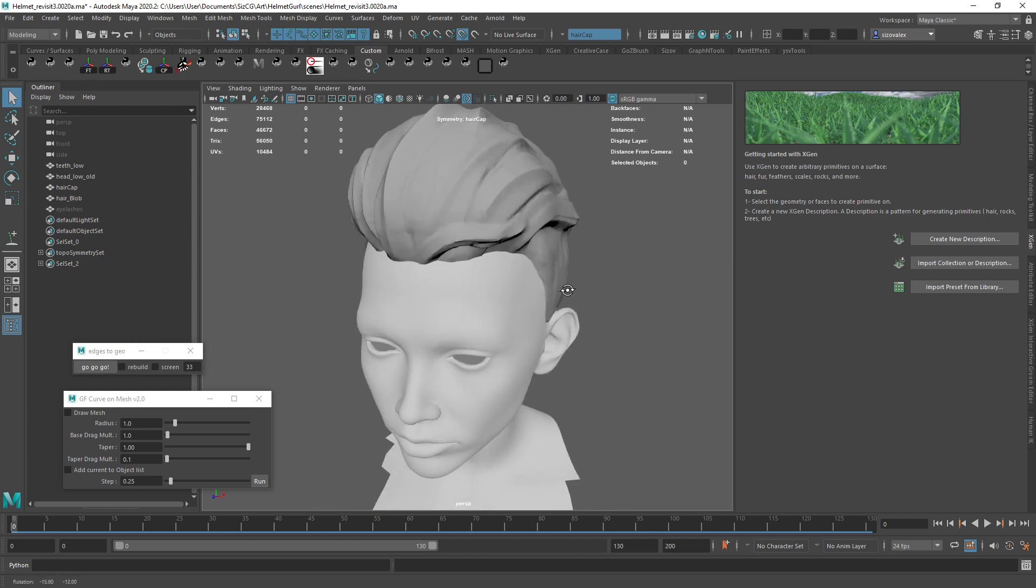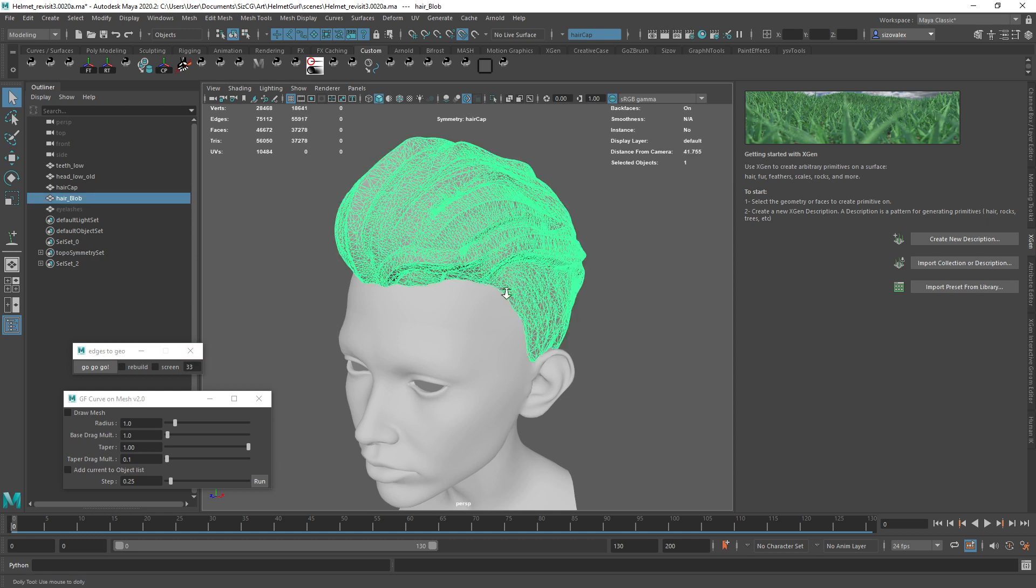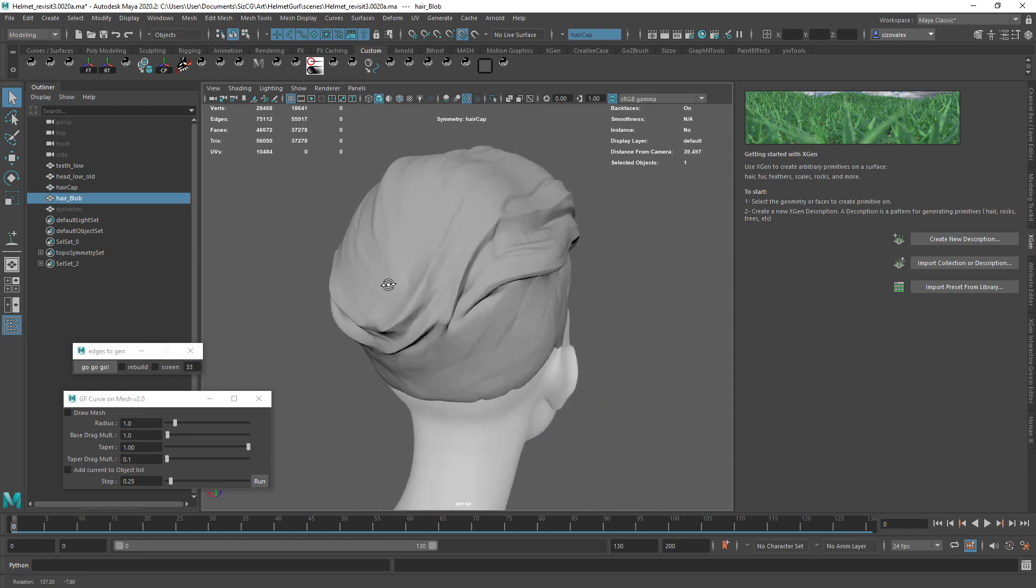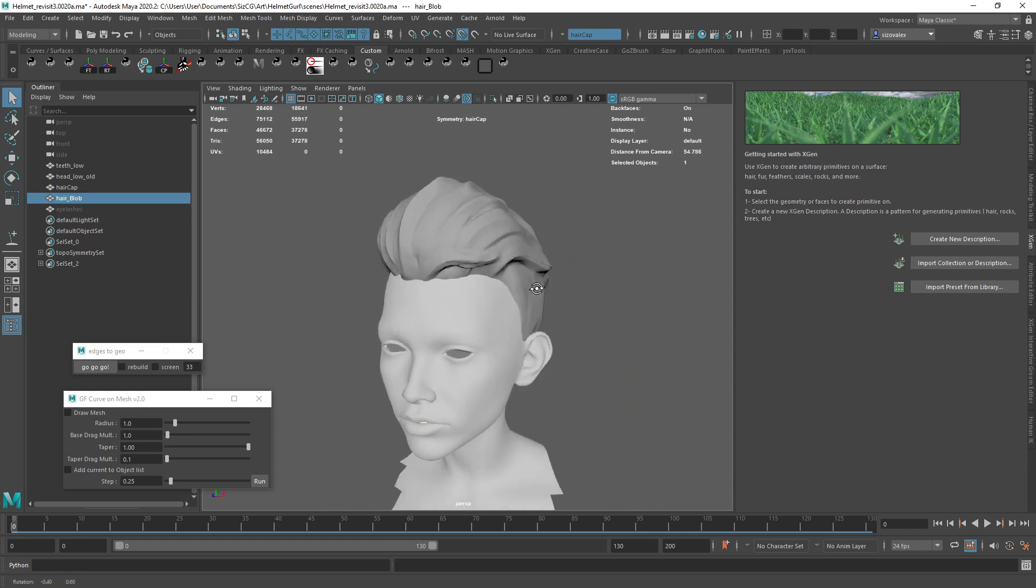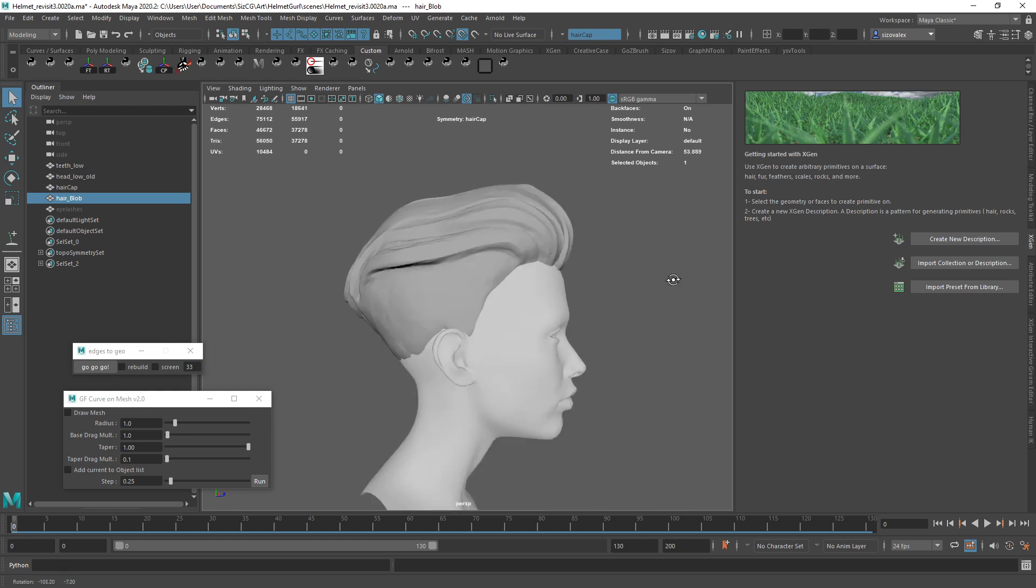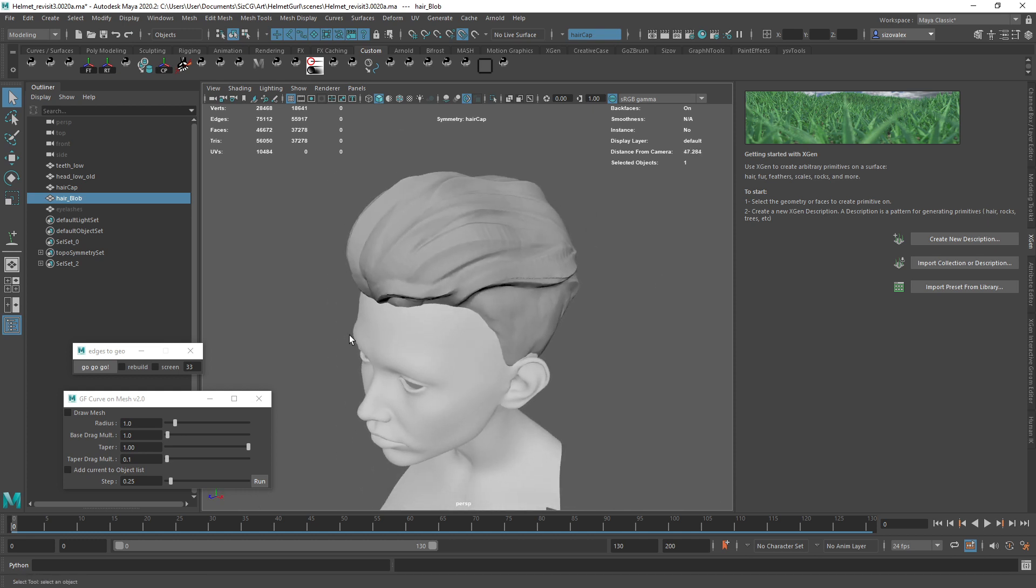And finally I got to it. I'm pretty happy with the results. So I'm going to start by just using this blob that I created in ZBrush real quick just to have something to sculpt on, or sorry, paint my guides on.